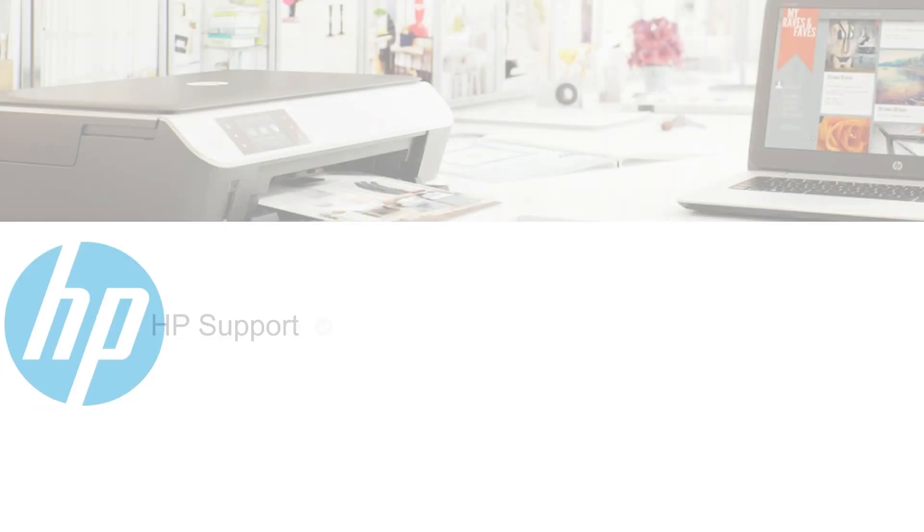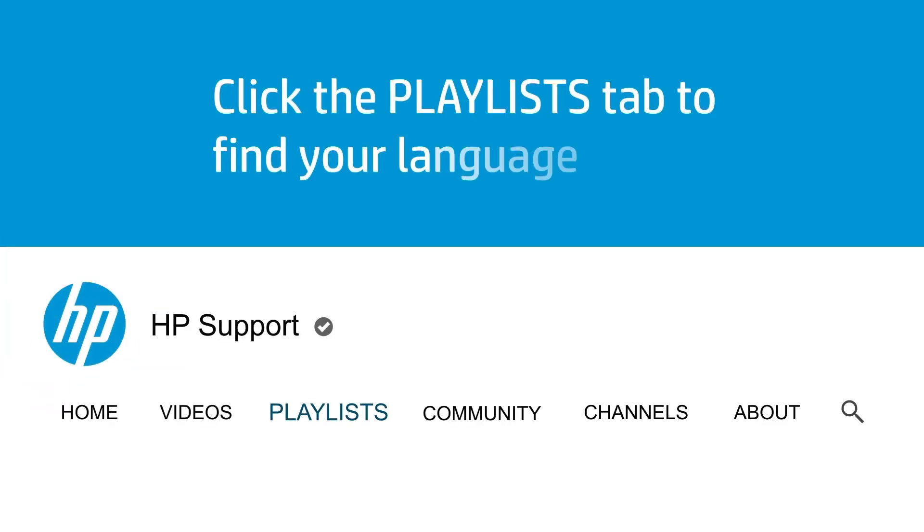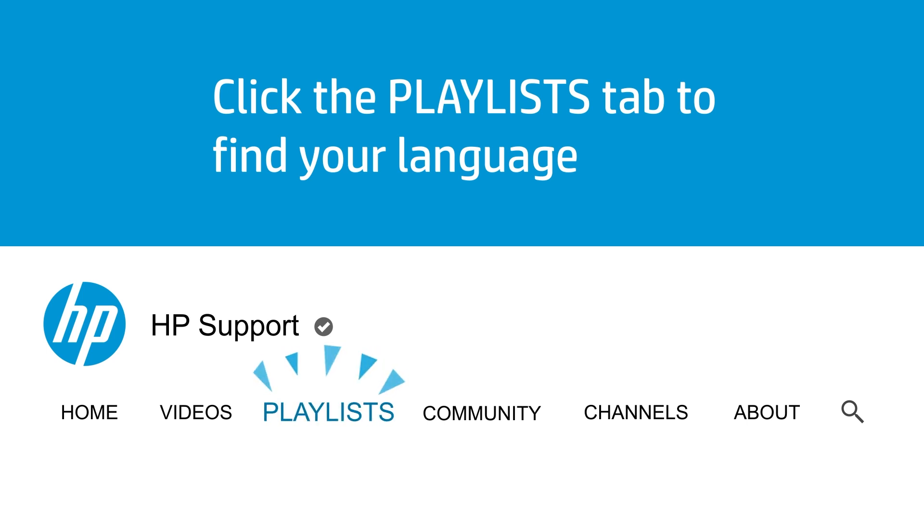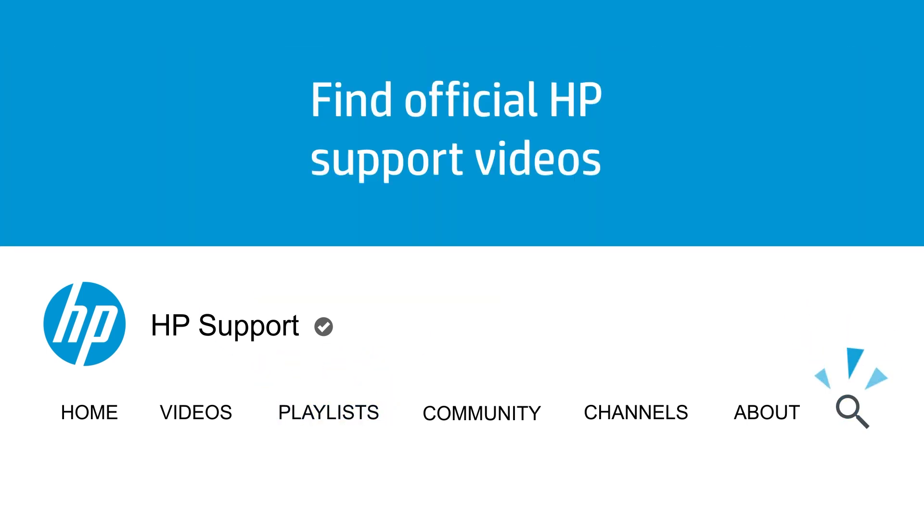And that's a wrap! You can find more videos just like this one on our YouTube channel at youtube.com/hpsupport. You can also find us on Twitter and Facebook at our support channels and on our HPSupport community at community.hp.com on the Gaming Accessories Board. You can find us and other people just like you answering questions about your products. Bye! Click the Playlists tab to find your language. Find official HP support videos.